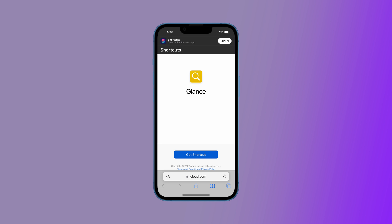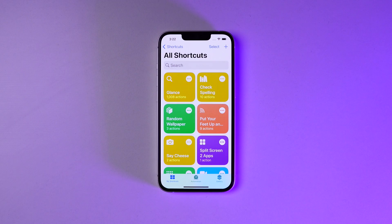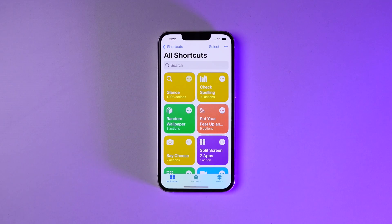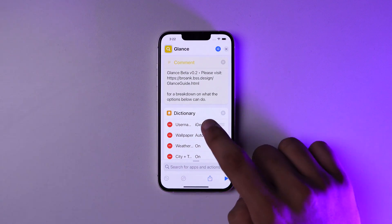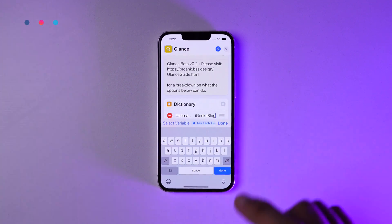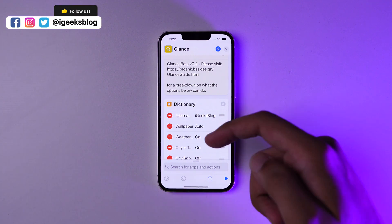The shortcut is called Glance. The link for the shortcut is going to be in the description. You can go to the link, add the shortcut to your library, and then customize the shortcut by tapping on the three dots. First thing you have to do is change your username from 'Basic Human' to anything that you want. I've kept it to iGeek's Blog.